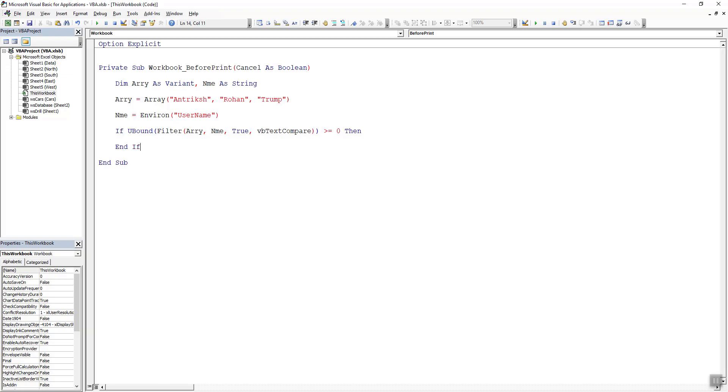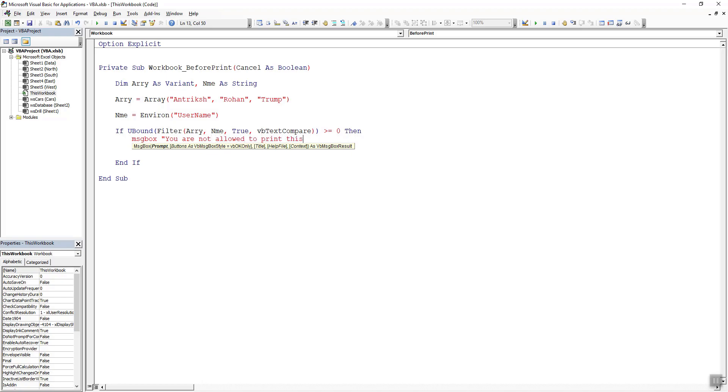Within this if statement we need to write message box you are not allowed to print this file and then we can say cancel equals to true.